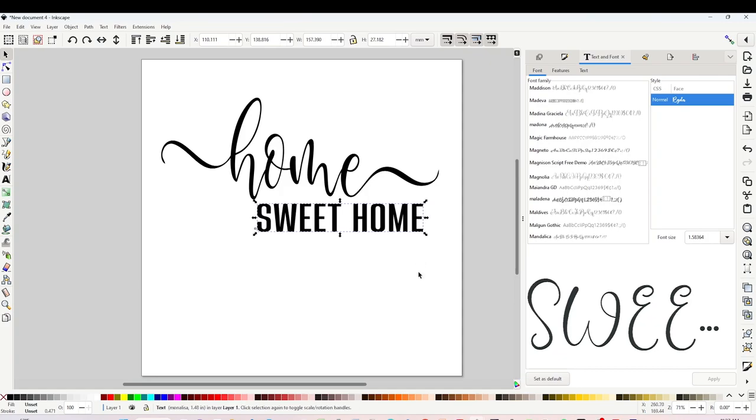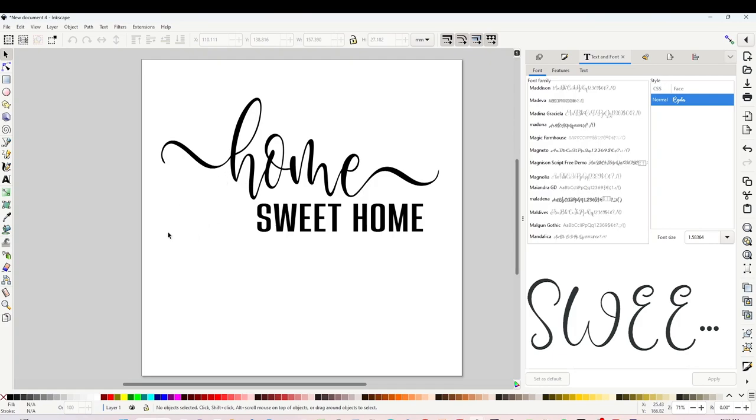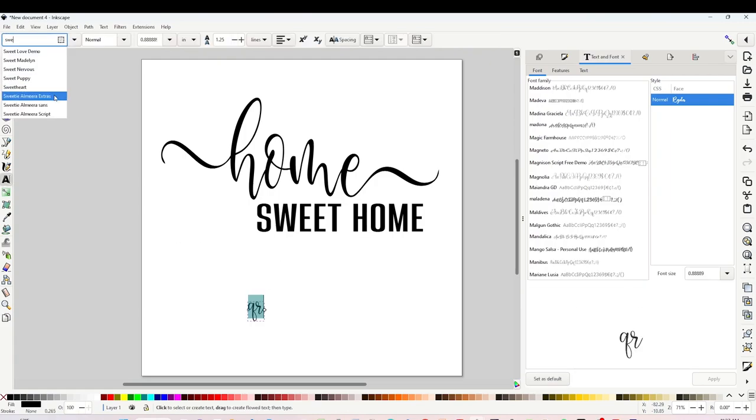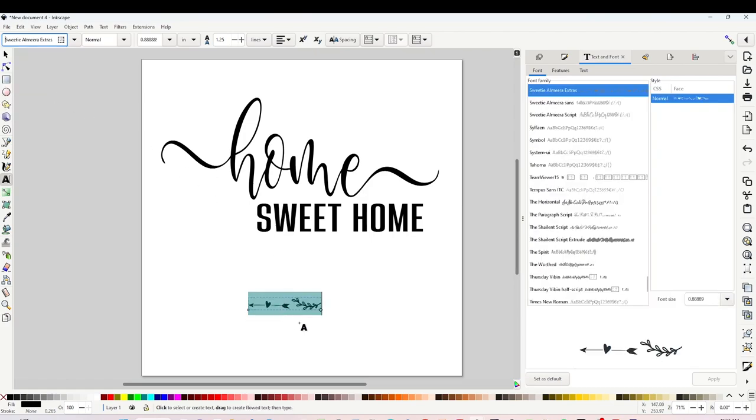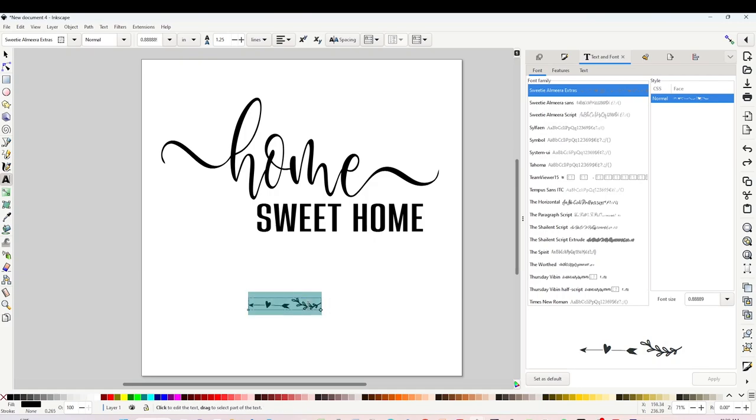And there is the design, simple but beautiful. We may leave it like this but I will add more details to it. I will use a font that is called Sweetie Almira Extras. This Sweetie Almira Extras instead of text types beautiful clip art that we may use to enhance our designs.